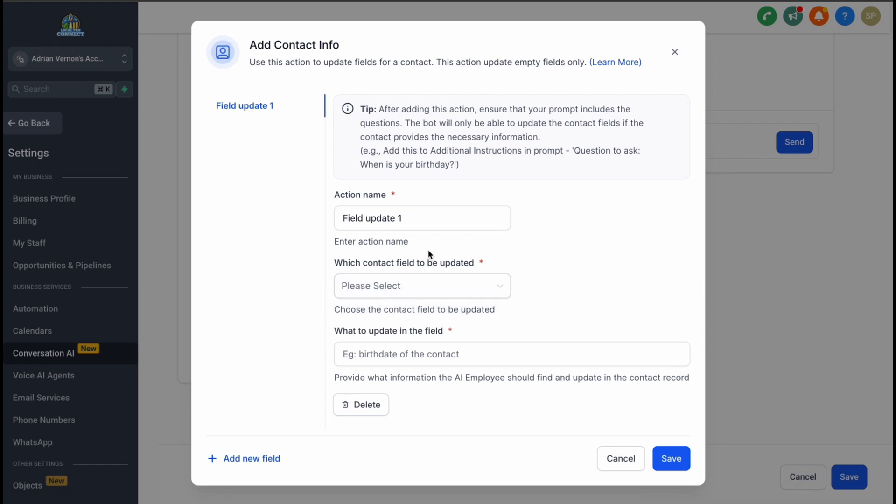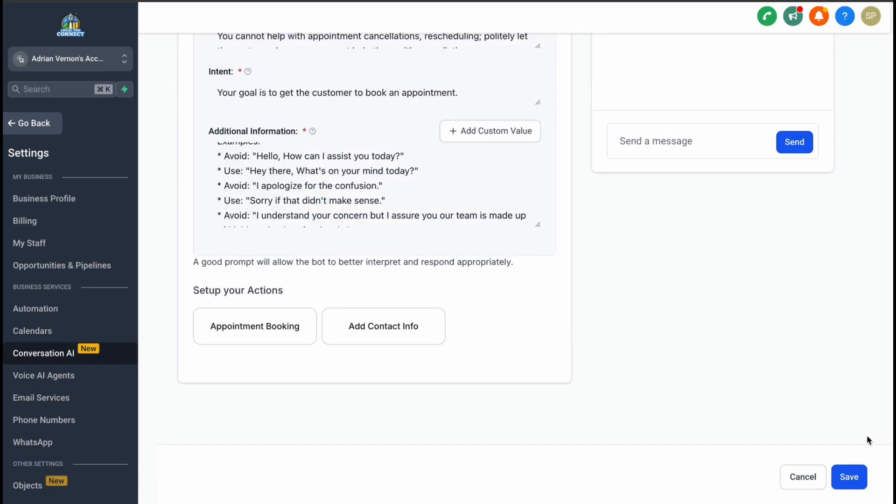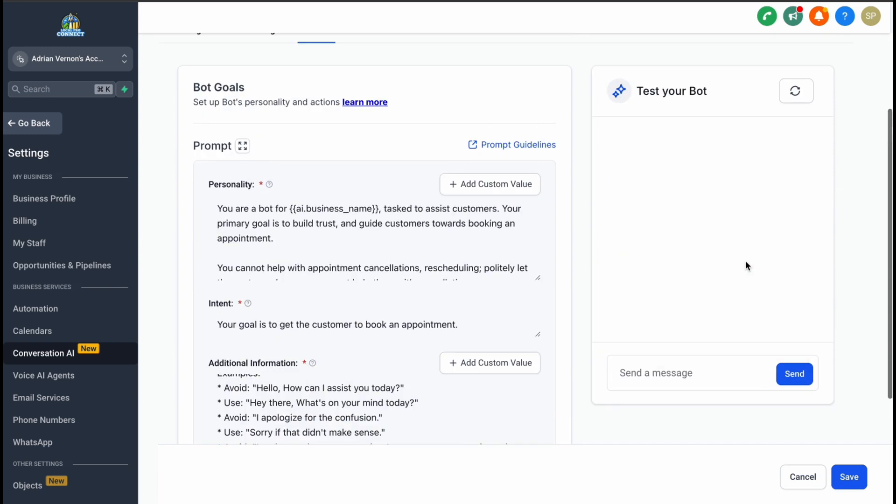By following these steps, you'll have a fully functional conversation AI bot that can handle customer interactions seamlessly. Whether it's replying to messages, booking appointments, or addressing FAQs, this tool can revolutionize how you manage communications.